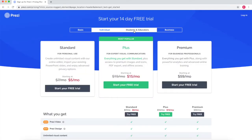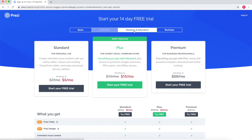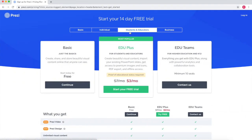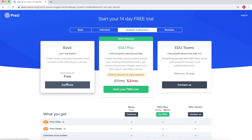There's also a $3 per month education tier, which has slightly more customizability and allows you to create presentations without the Prezi logo in the corner.